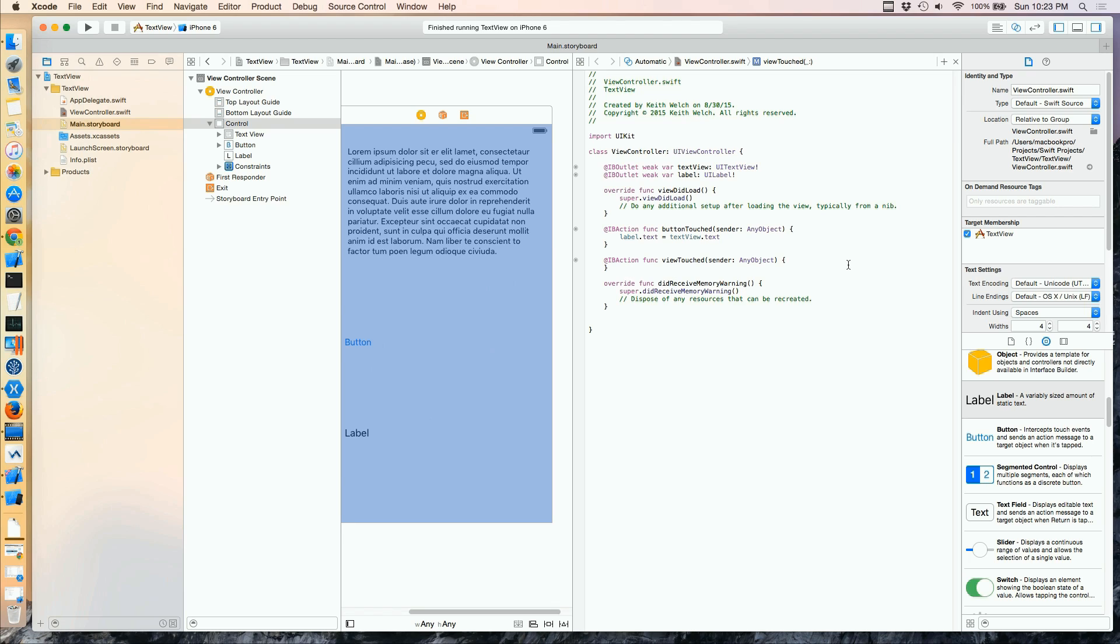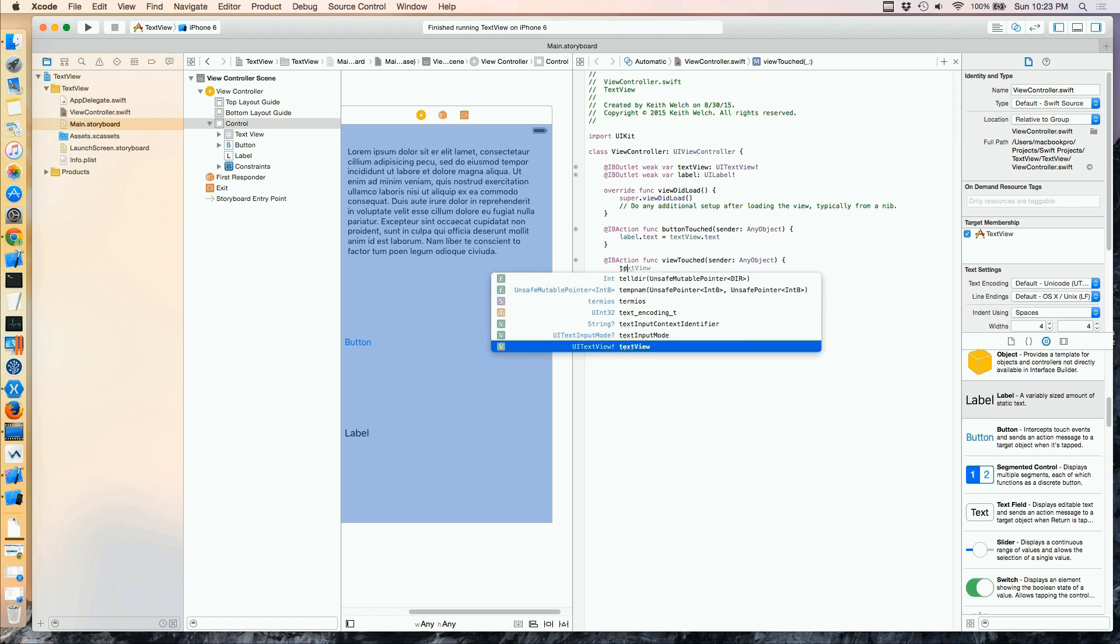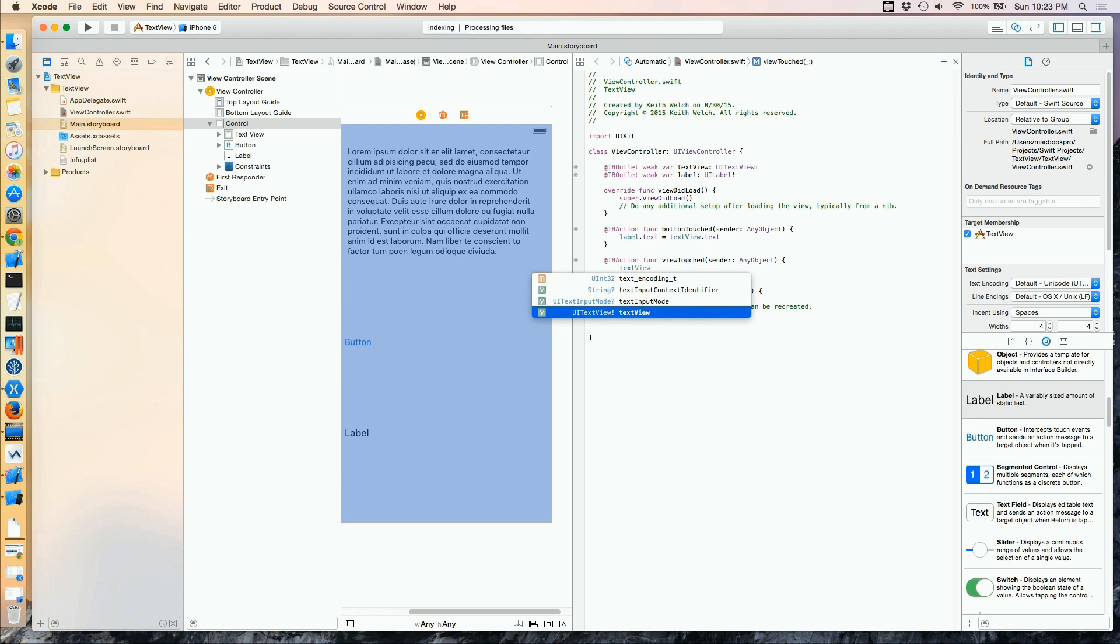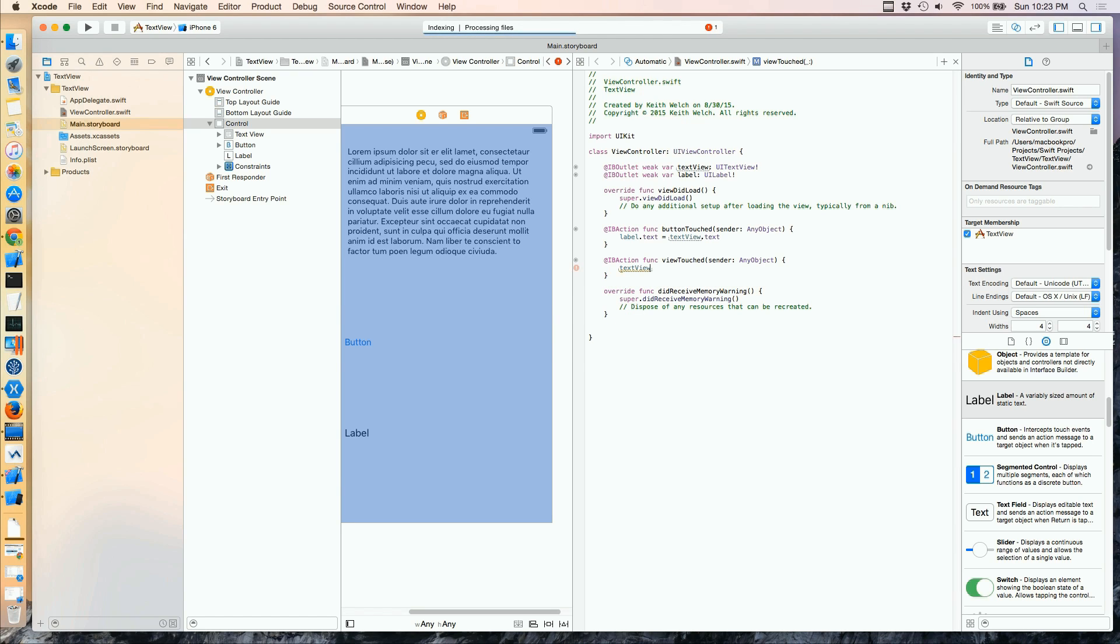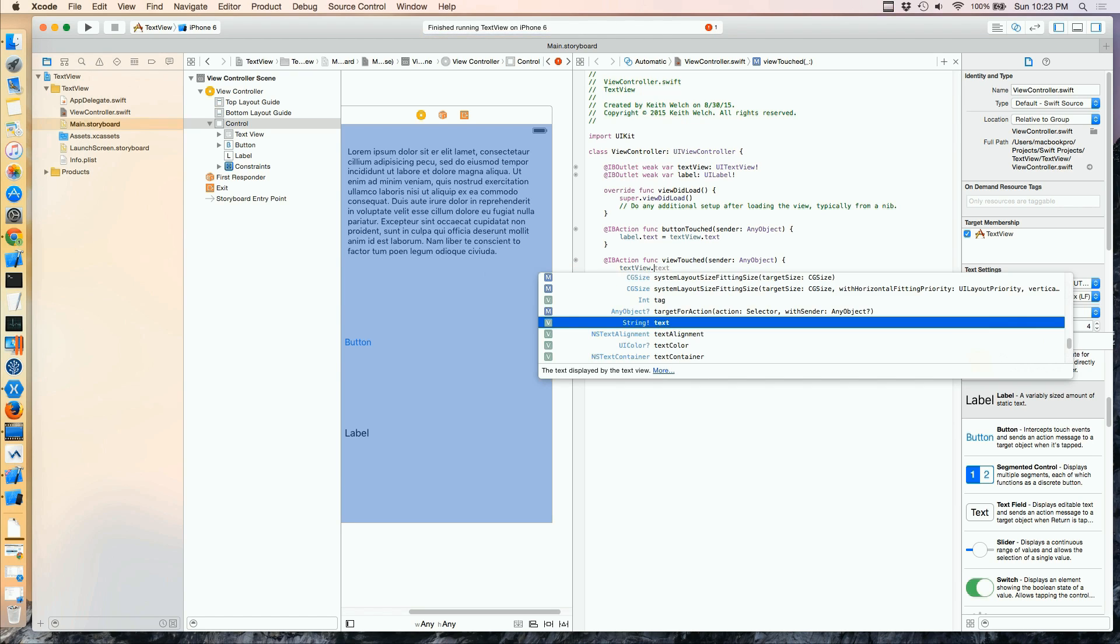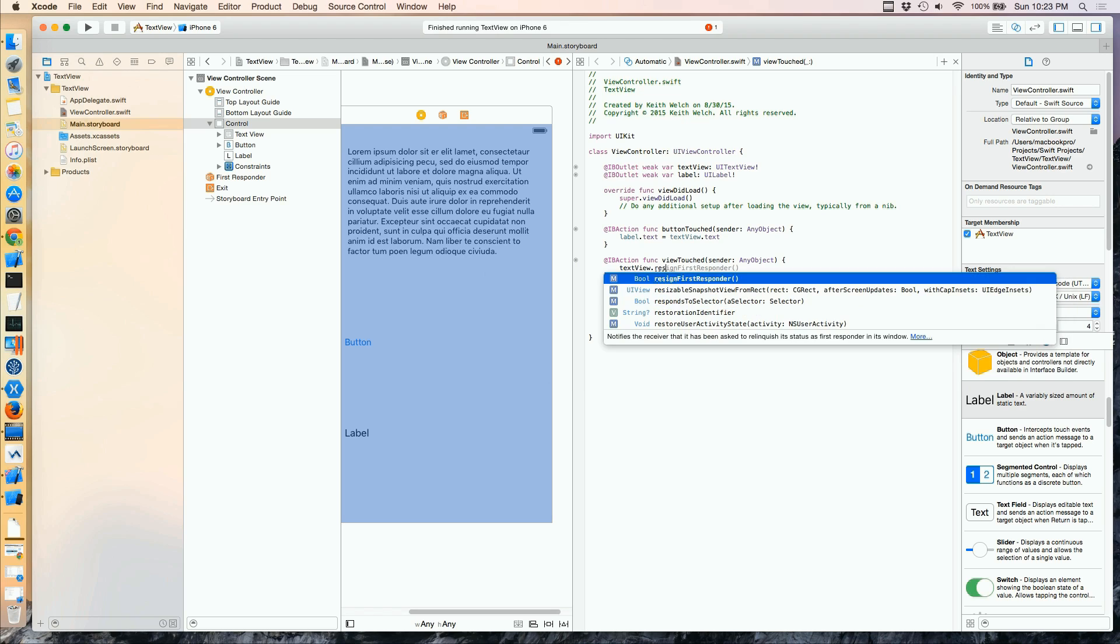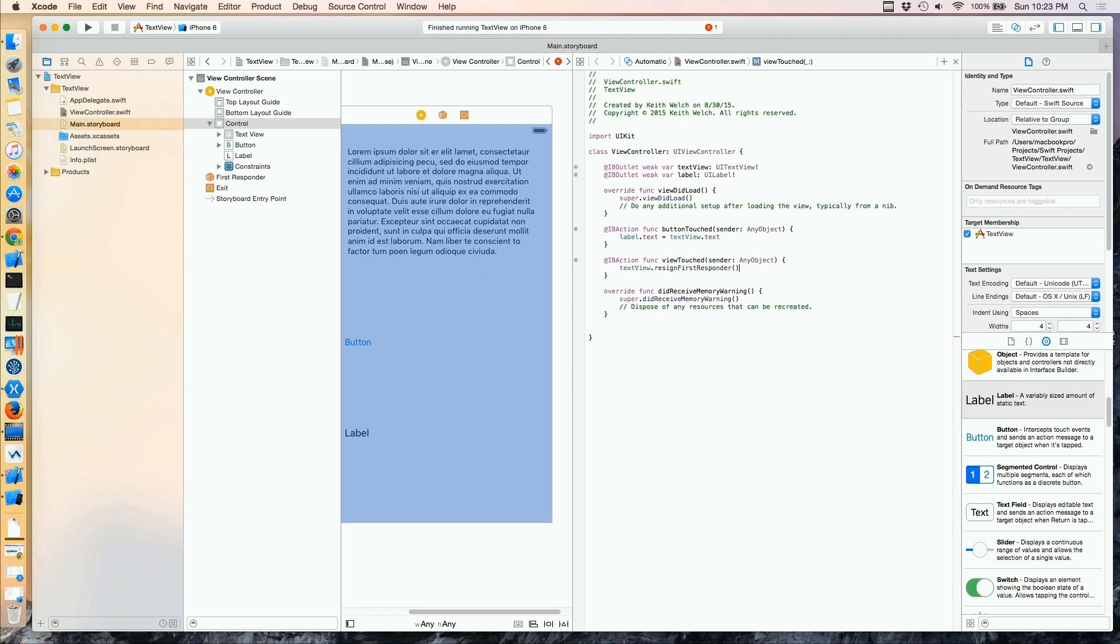And what we'd like to do is to make that keyboard go away. And we can do this actually by calling on the text view and resign first responder. The first responder for the text view is the keyboard.